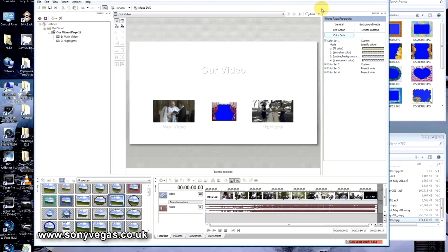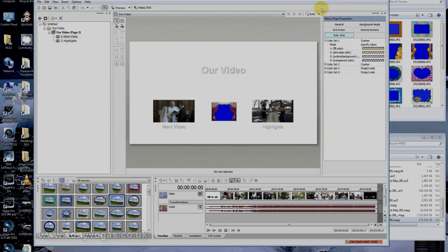So that's basically how to put menus on, change backgrounds, and a couple of other fancy features in DVD Architect. Thank you.